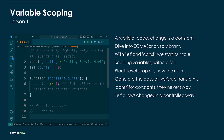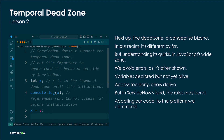Const for constants since they never sway, let allows change in a controlled way. Next up the temporal dead zone, a concept so bizarre — in our realm it's different by far. But understanding its quirks in JavaScript's wide zone, we avoid errors as it's often shown — variables declared but not yet alive, access too early and errors are derived.